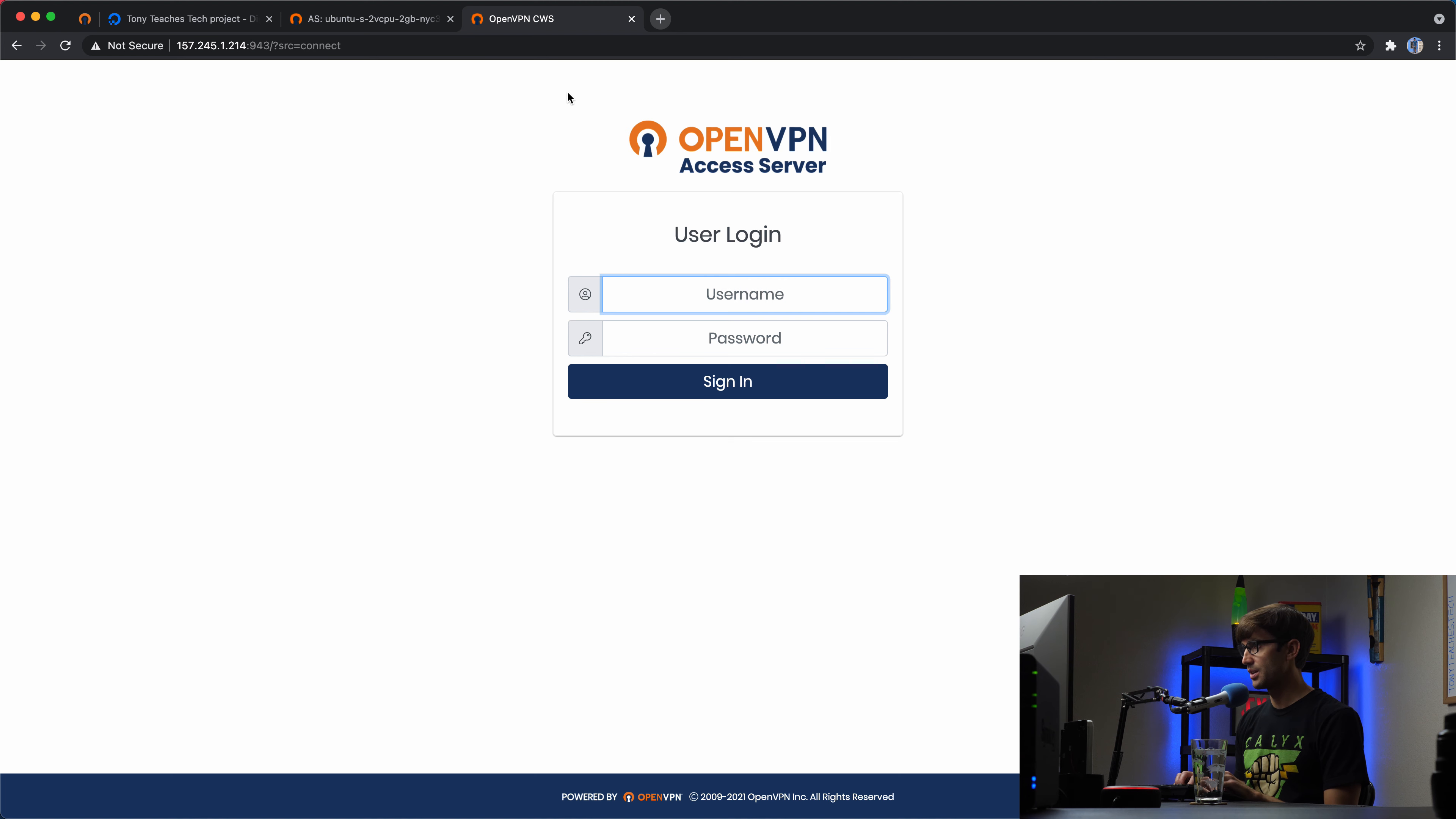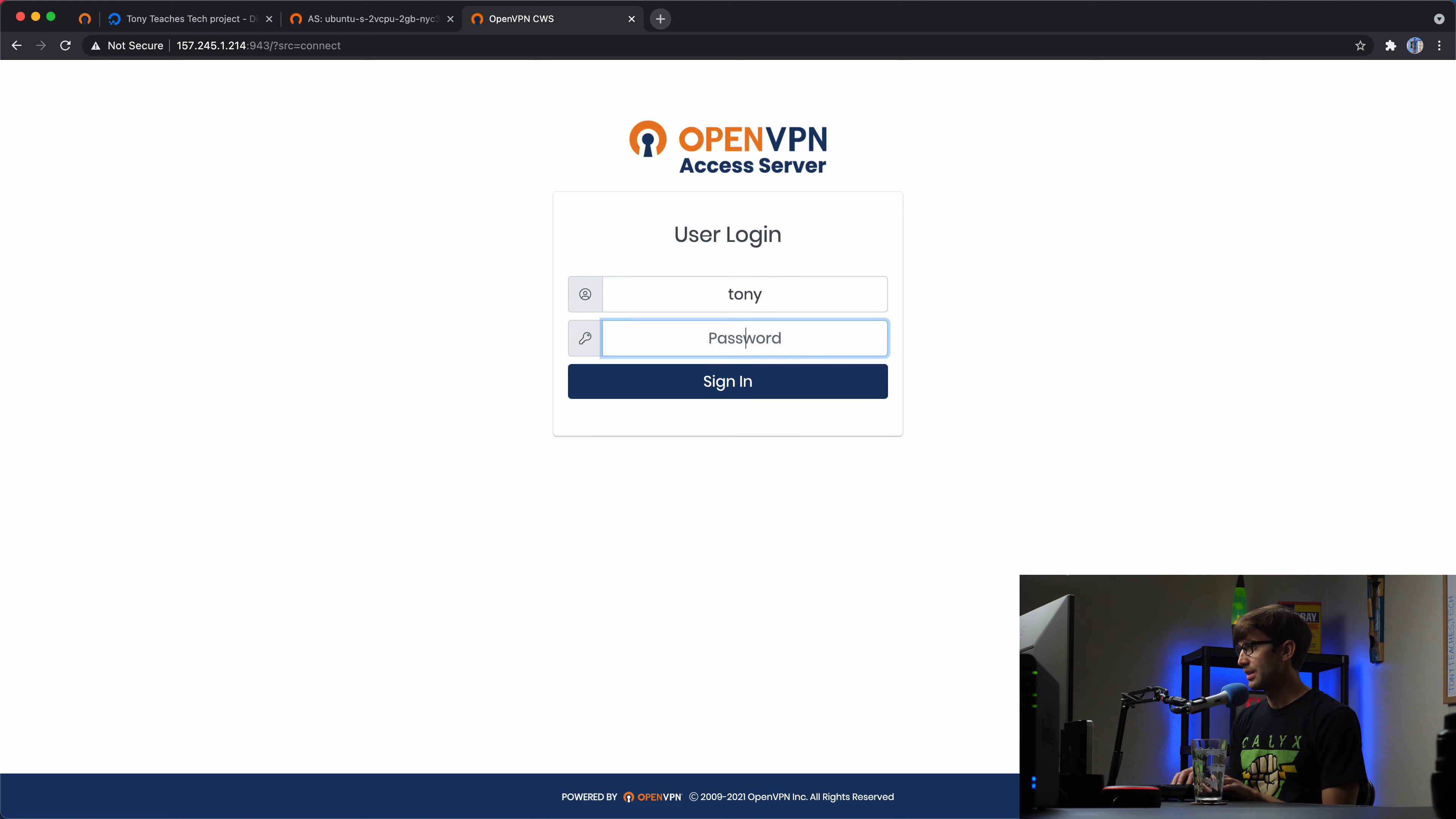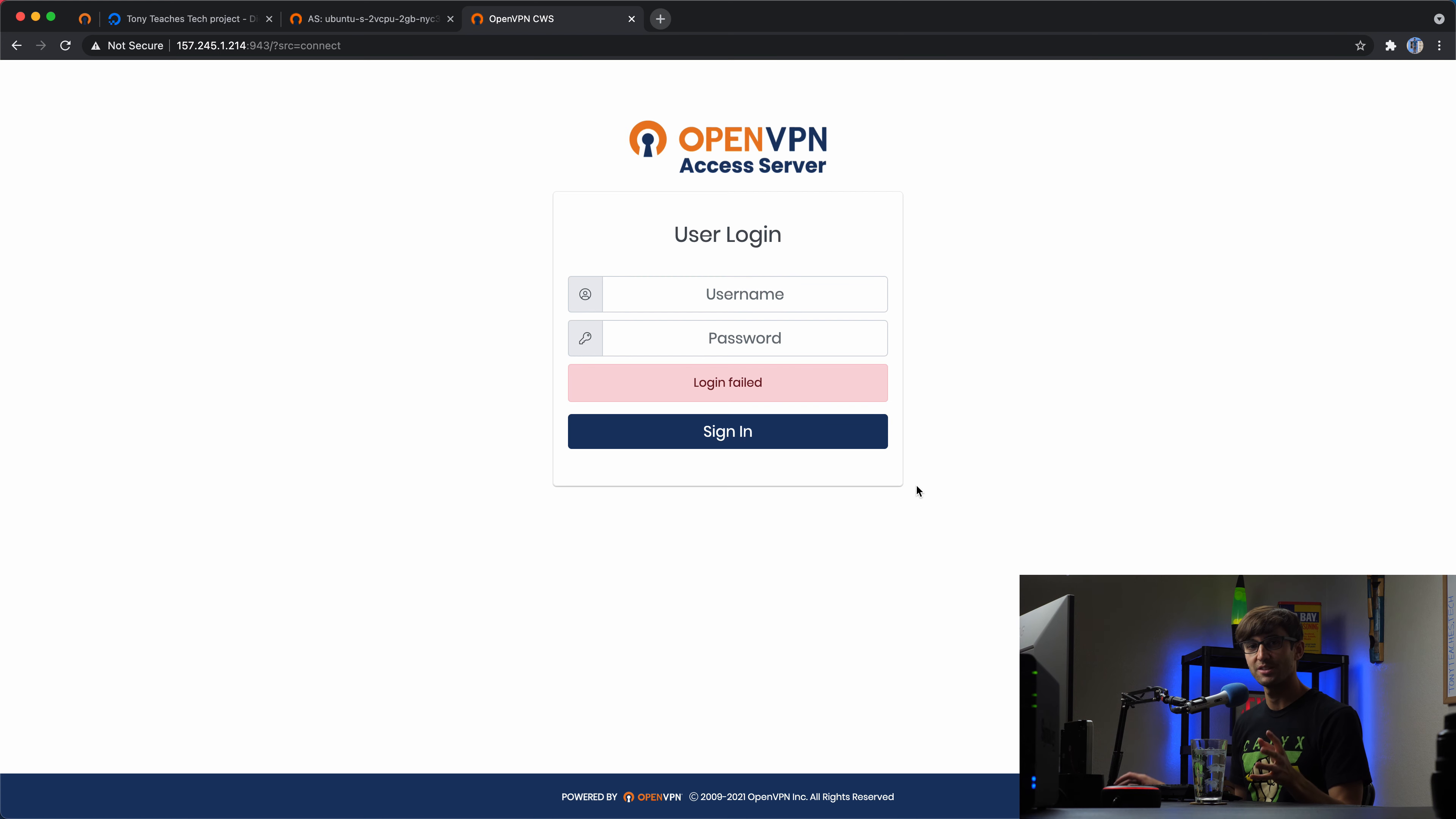I'm going to log in with the user. So Tony, and the password is the password that I typed in. Oh, that's right. We forgot to set the password.